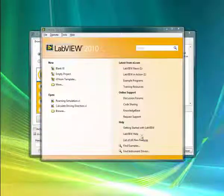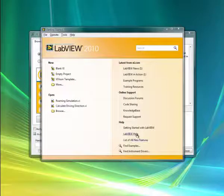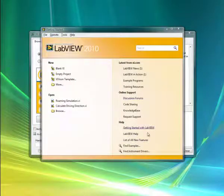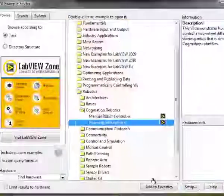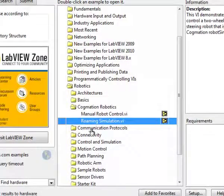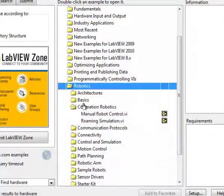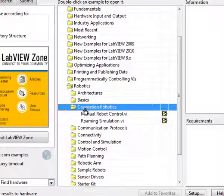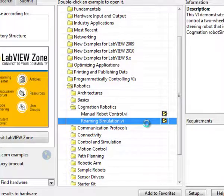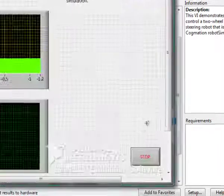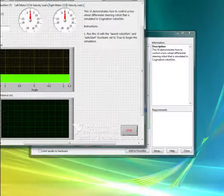We're going to show how to launch robot sim from LabVIEW. We have LabVIEW open here, and the first thing we'll do is go to the LabVIEW Example Finder. Here under Robotics, we have Cogmation Robotics, and we'll open up the roaming simulation. This VI will control the simulated starter kit robot.